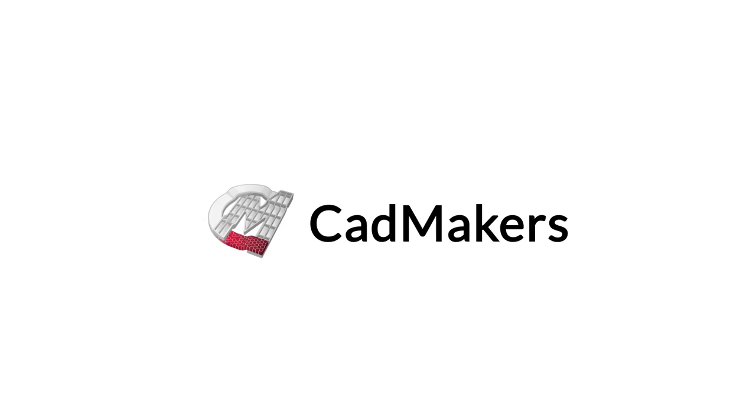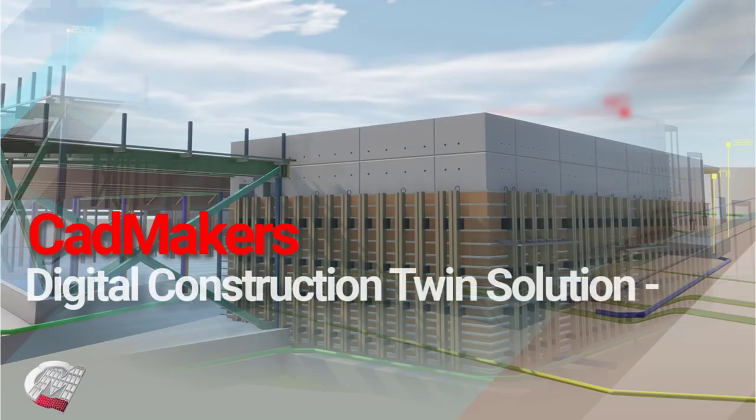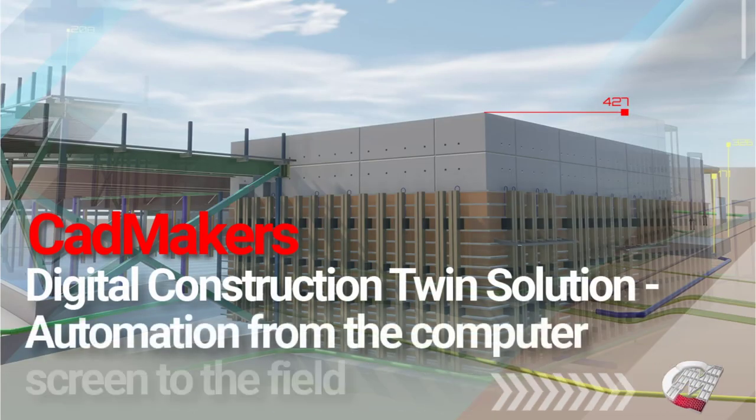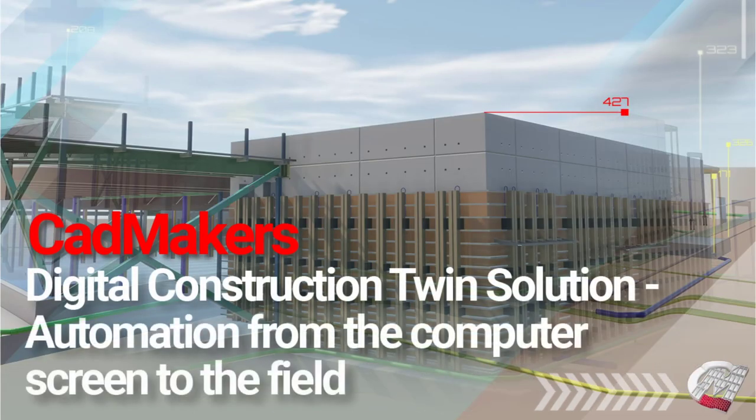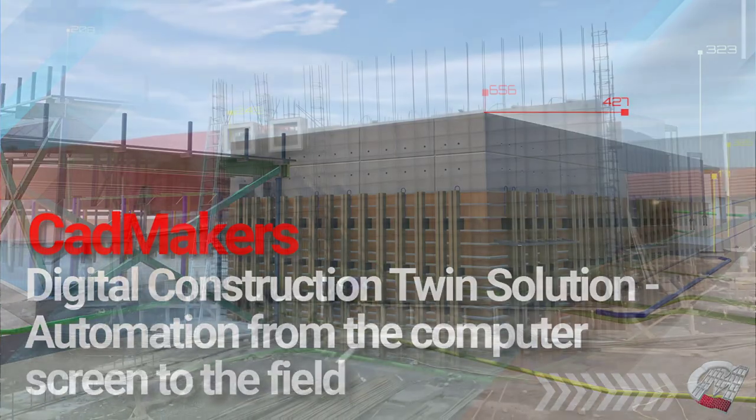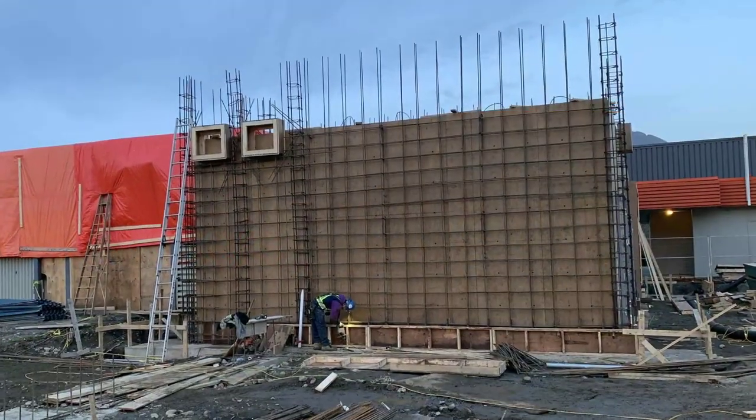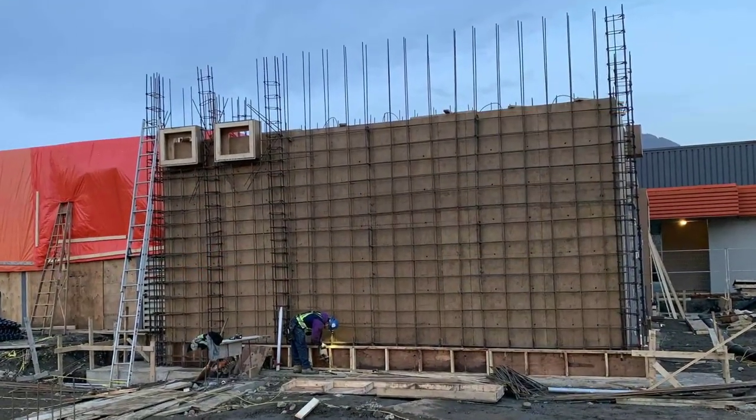CADMAKERS provides contractors and real estate developers an integrated digital construction twin solution that mitigates project risk and accelerates construction cycle times on site.